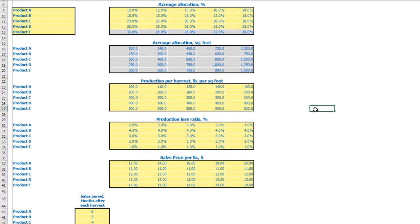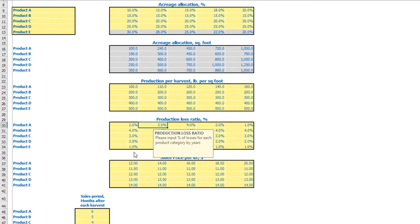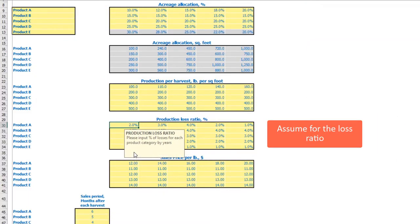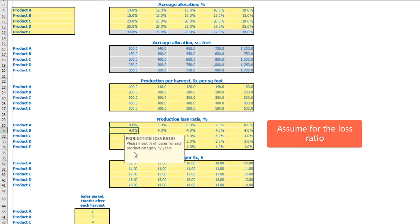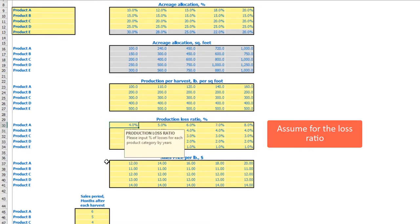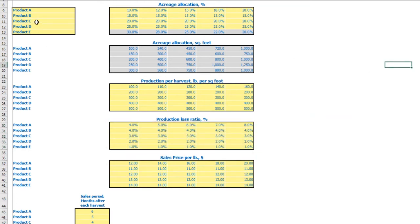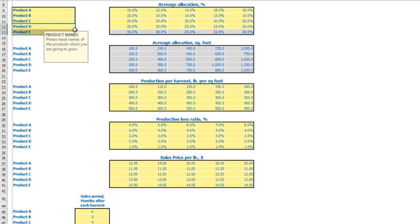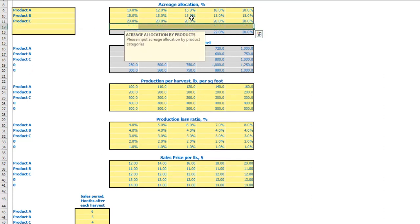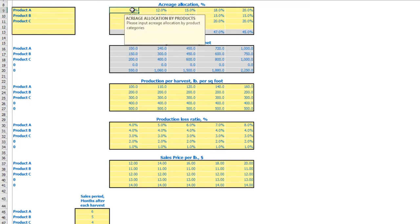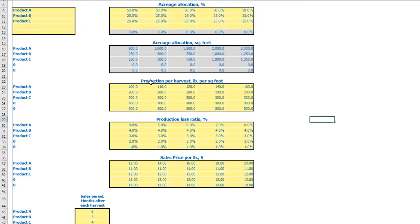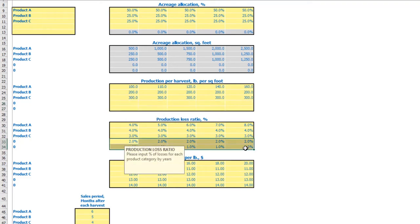The next step is to set up your losses ratio. You can input a percentage of losses for each harvest — for example, 4%, 5%, 6%, 7%, 8% — changeable by products and by years. You can also zero out losses if not needed. If you only need three products, you can allocate 50%, 25%, 25% and clean all assumptions related to products three and four.